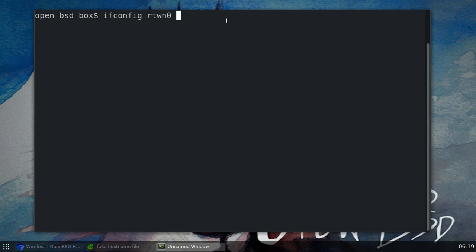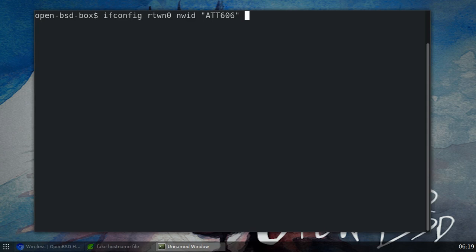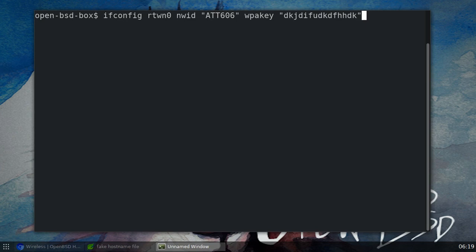Now the first one, we're still going to be working with ifconfig. There's two things you need to know: you need to know what your network ID is called, or some people refer to it as an SSID. I know that my network ID, now please notice this is the command I'm running, and I will minimize this to make it a little easier to see. You need to know your network ID. Mine is ATT606, that's the name of my network, and then you need to know your network password, WPA key.